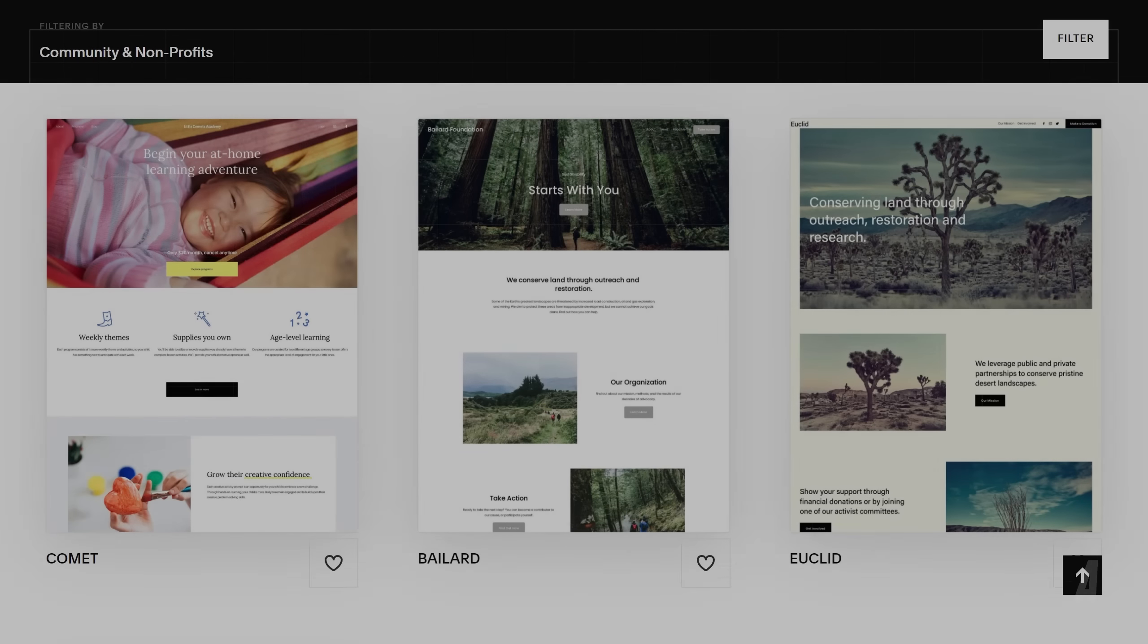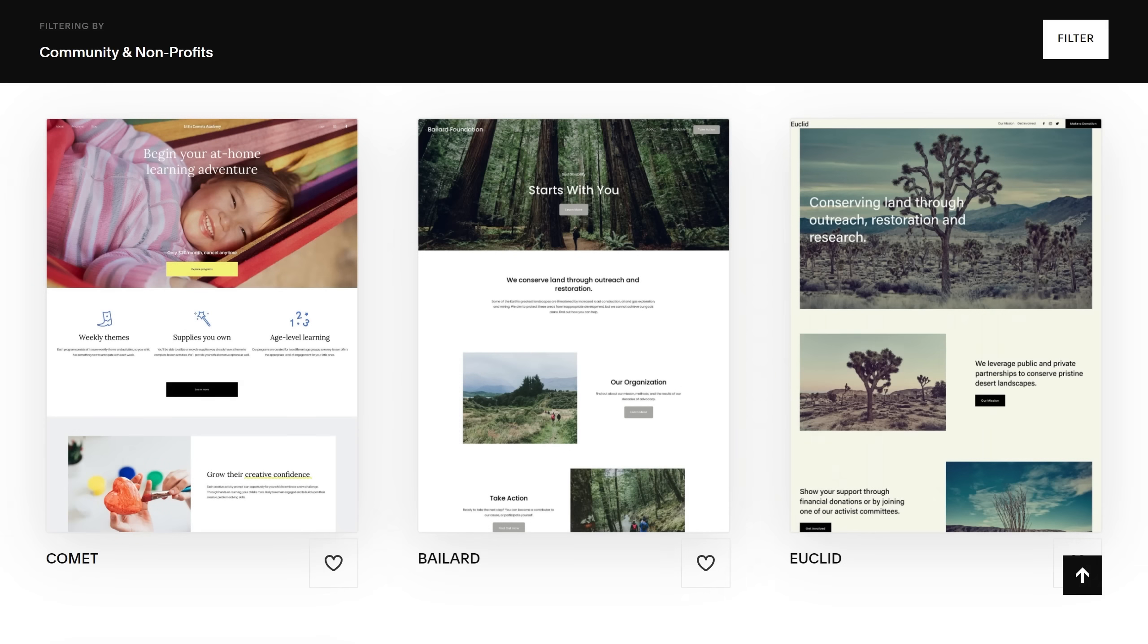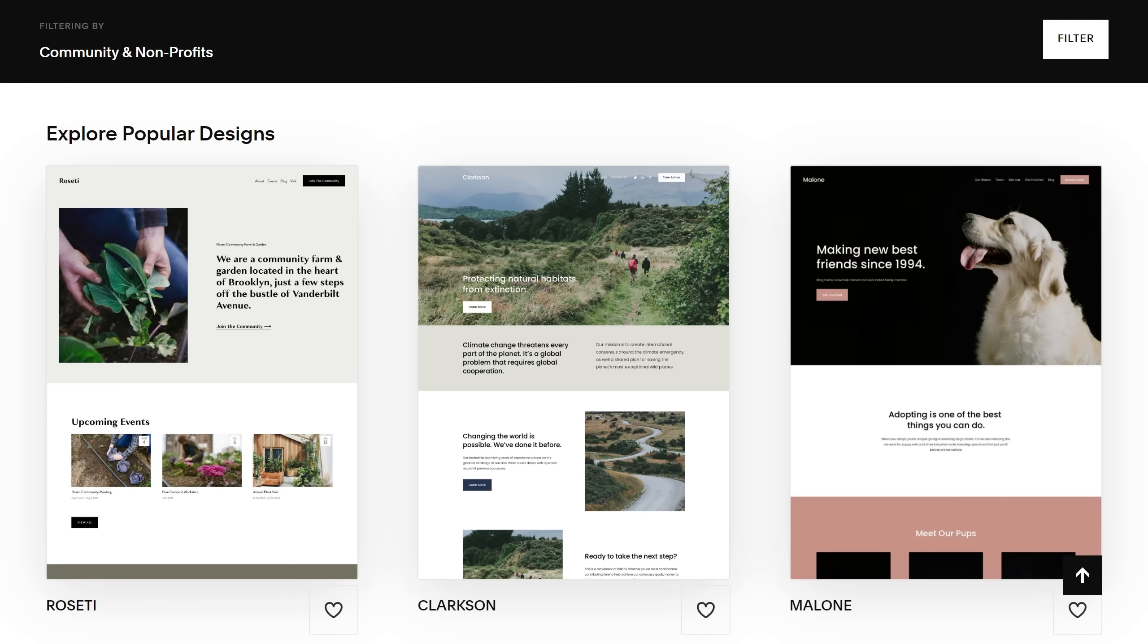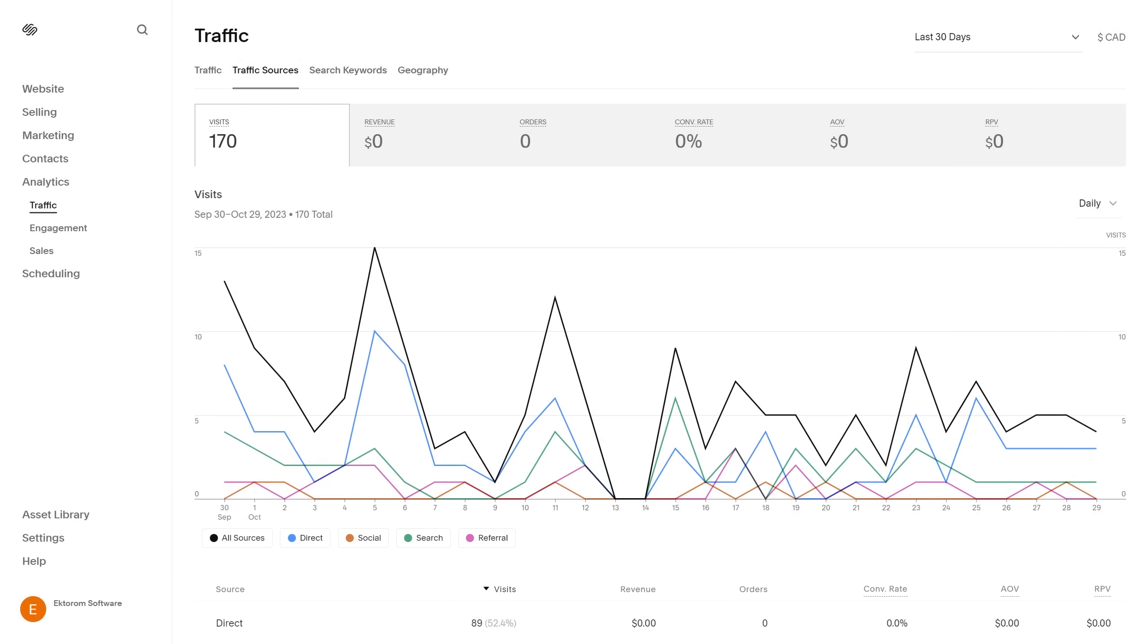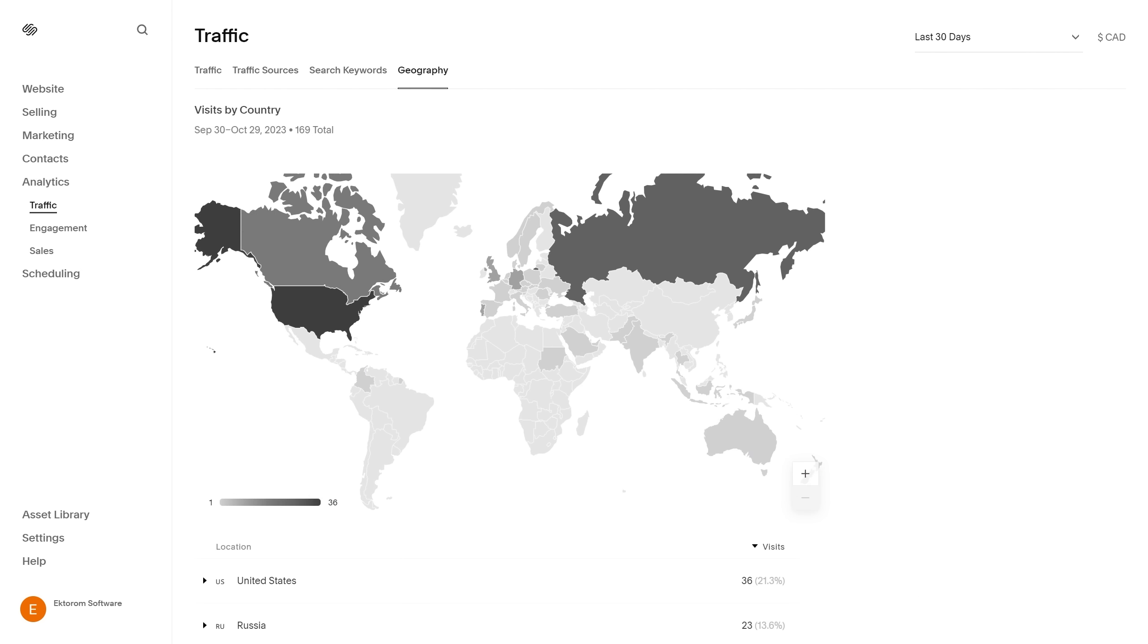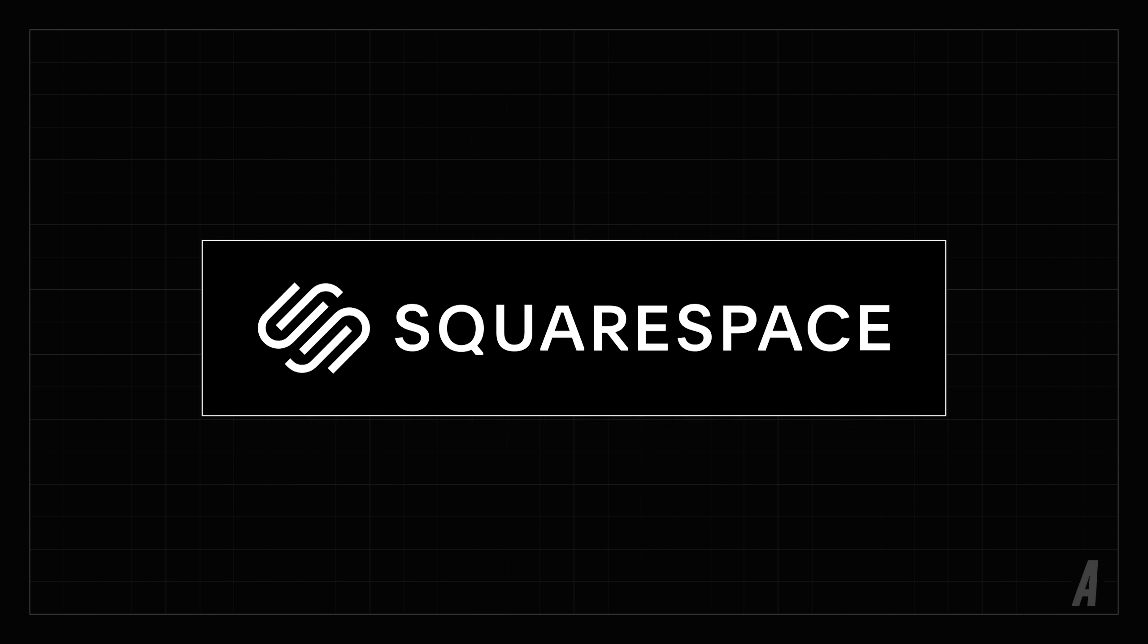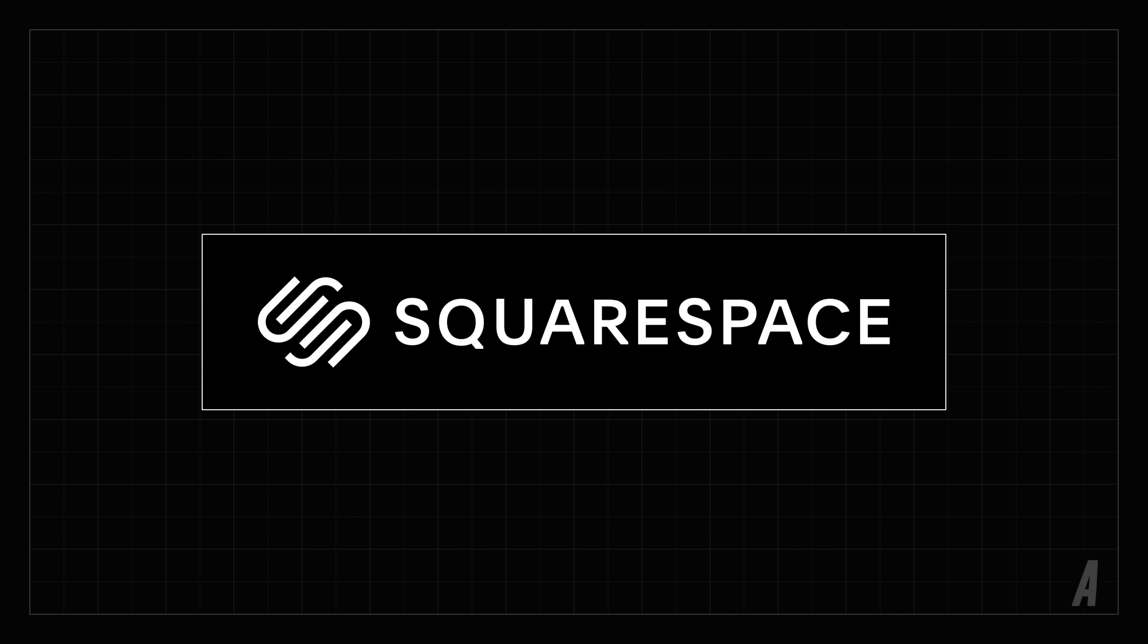If you need somewhere to start, Squarespace also offers a large variety of flexible website templates for many categories and use cases. After your website is live, you can track page visits and visitor activity through Squarespace's comprehensive analytics features. Head to squarespace.com to start your free trial, and when you're ready to launch, go to squarespace.com slash Ange the Great to save 10% off your first purchase of a domain or website.